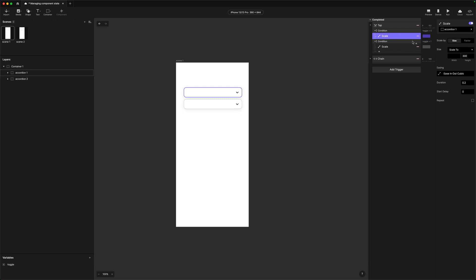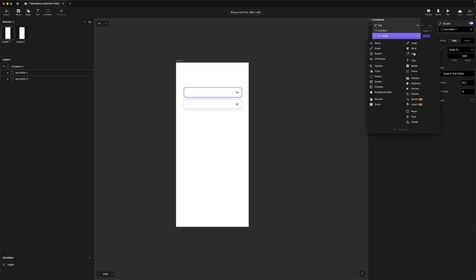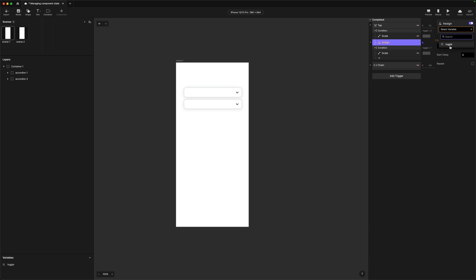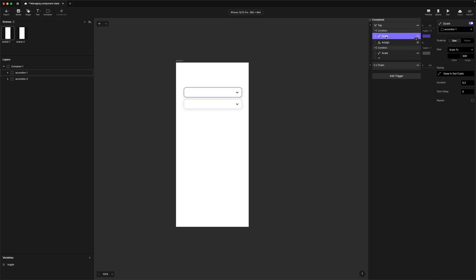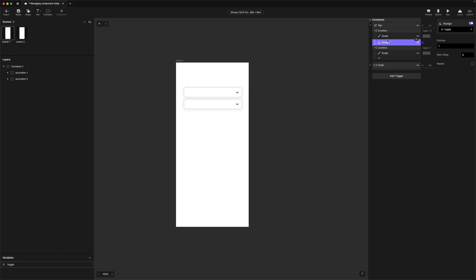So that's the conditions taken care of, but how do we actually change the variable value? We use a special response called 'assign'. Assign is the response which allows you to manage and change any values inside of your variables. So let's come back to the first condition — after the scale, I'm going to add an assign response, point it at the toggle variable, and change the value to 1. So in this first condition, when we tap, it checks: is toggle equal to 0? If so, scale up the accordion, and then assign the variable value to 1.